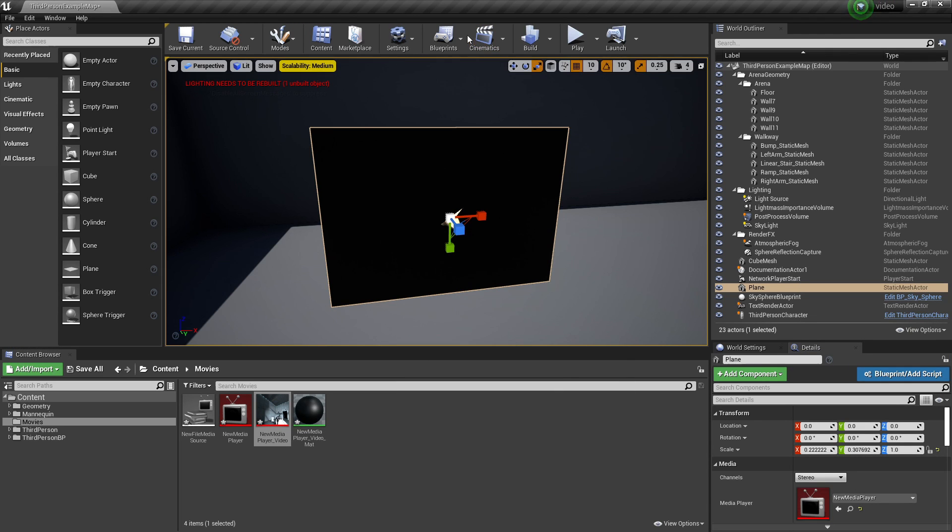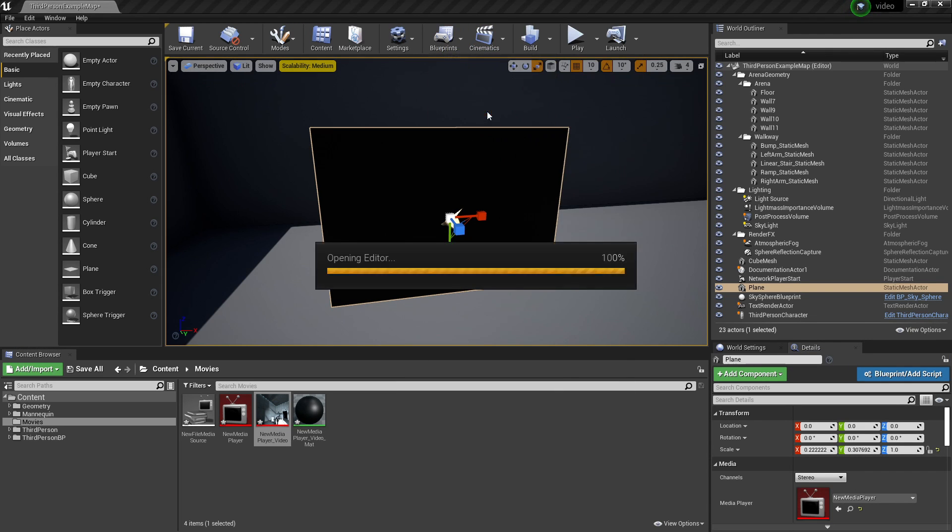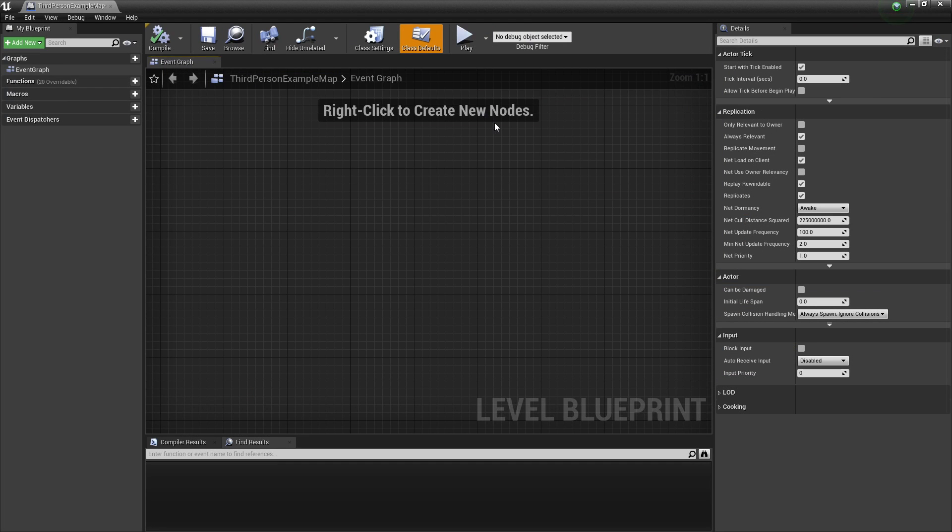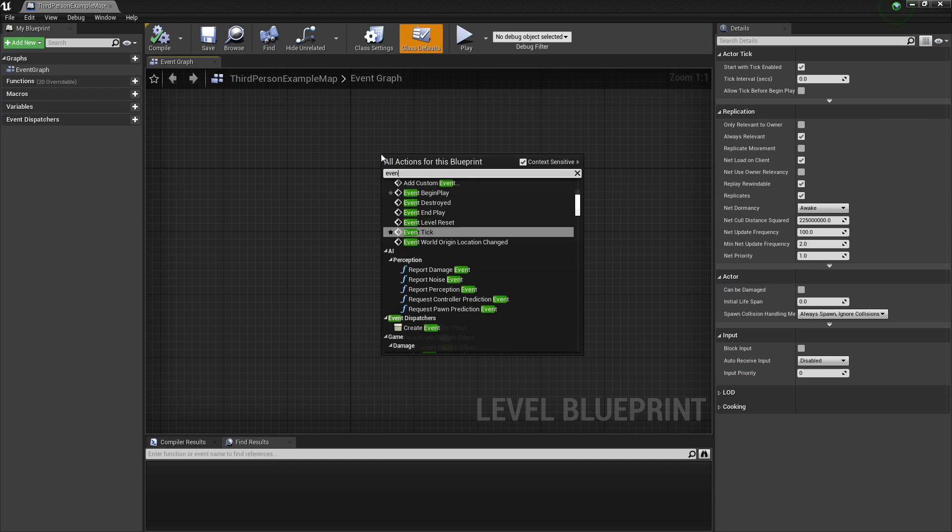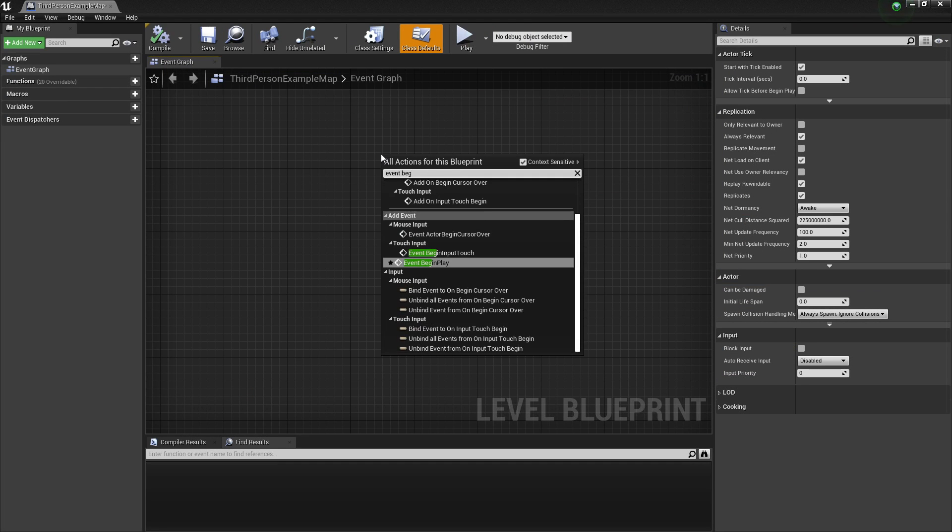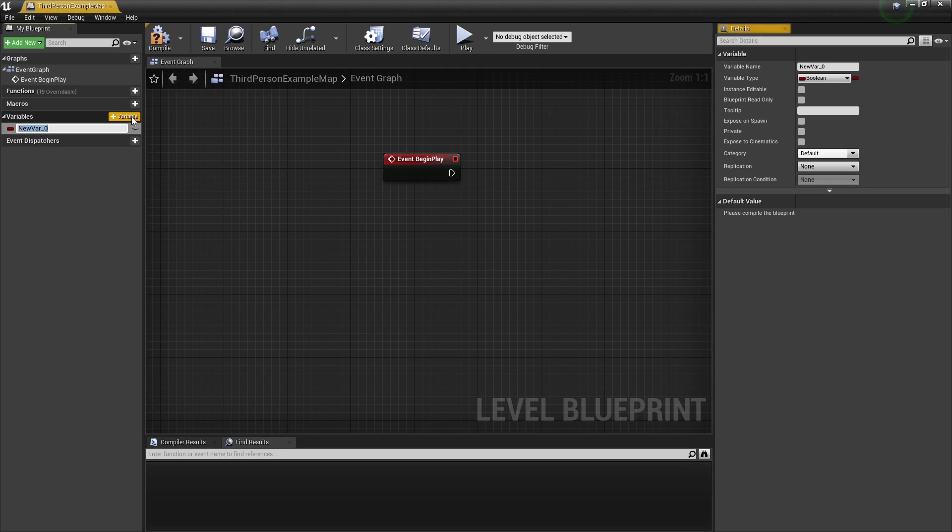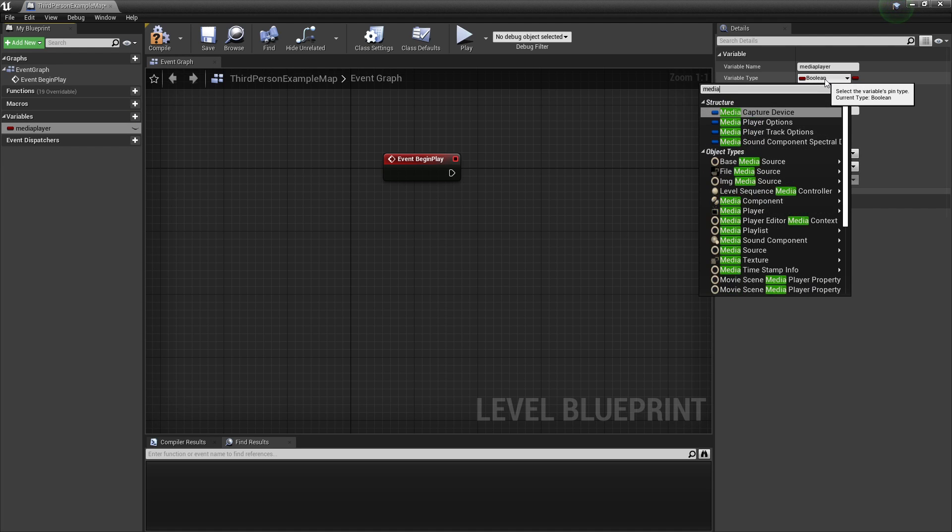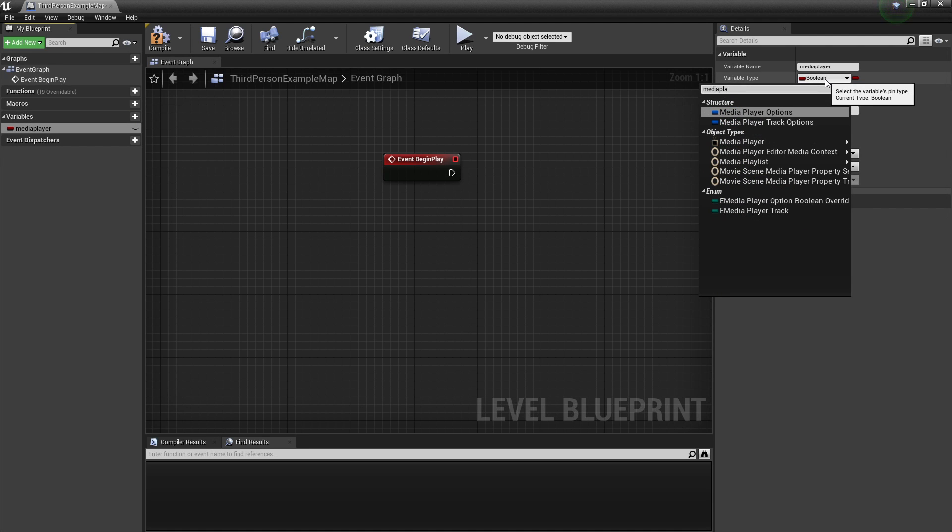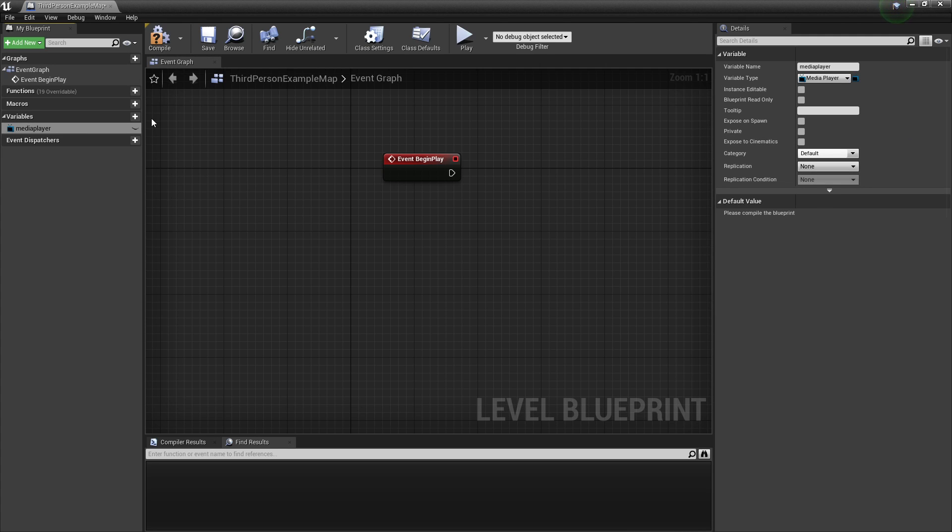Then we want to go to Blueprints, Open Level Blueprint. And we want to right click and look for Event Begin Play. You want to create a new variable and just call it Media Player. And then under Variable Type you want to look for Media Player, this one and then select Object Reference.